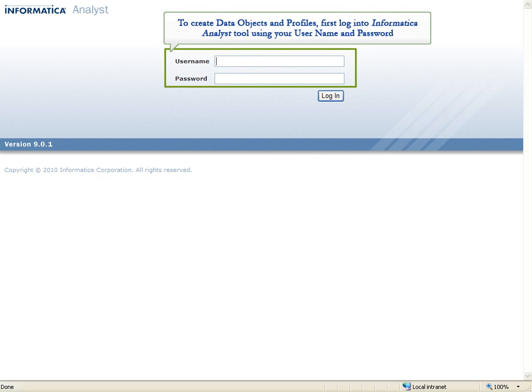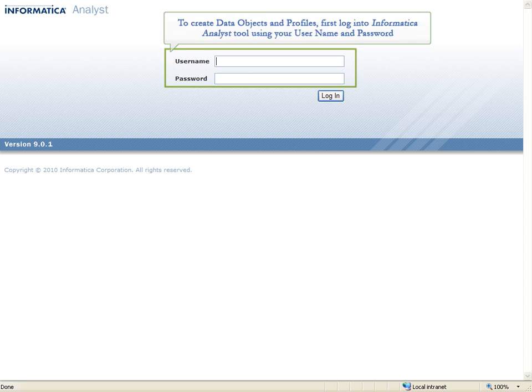To create data objects and profiles, first log into Informatica Analyst Tool using your user name and password.